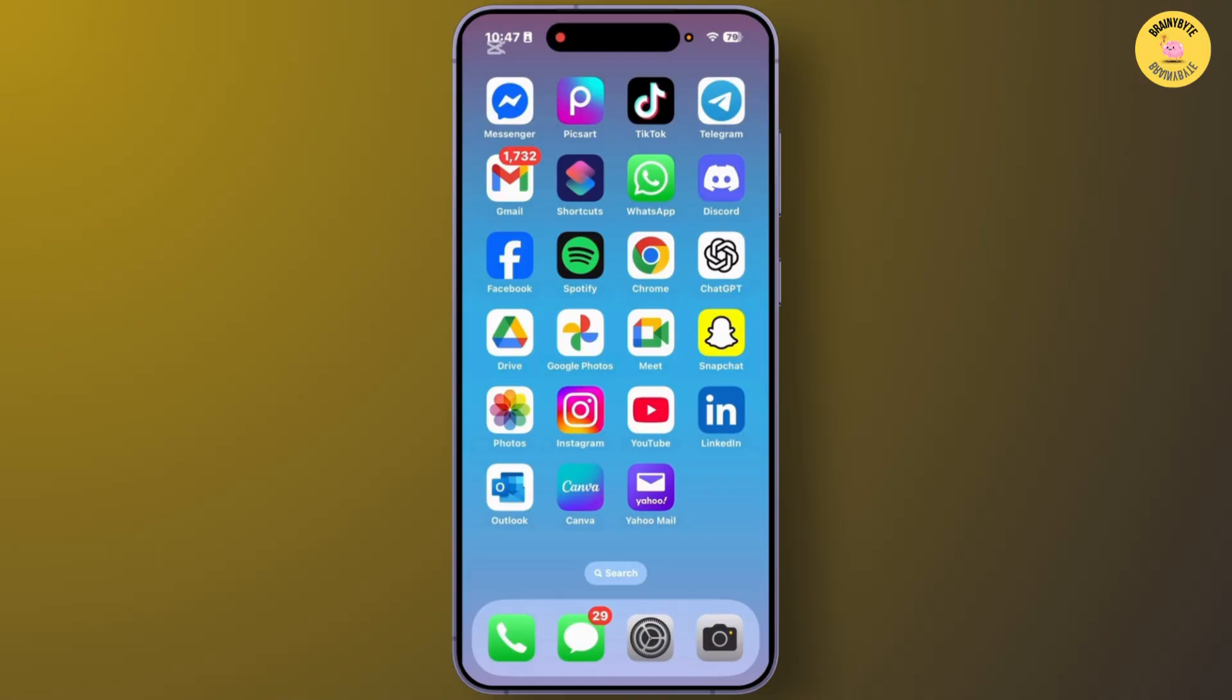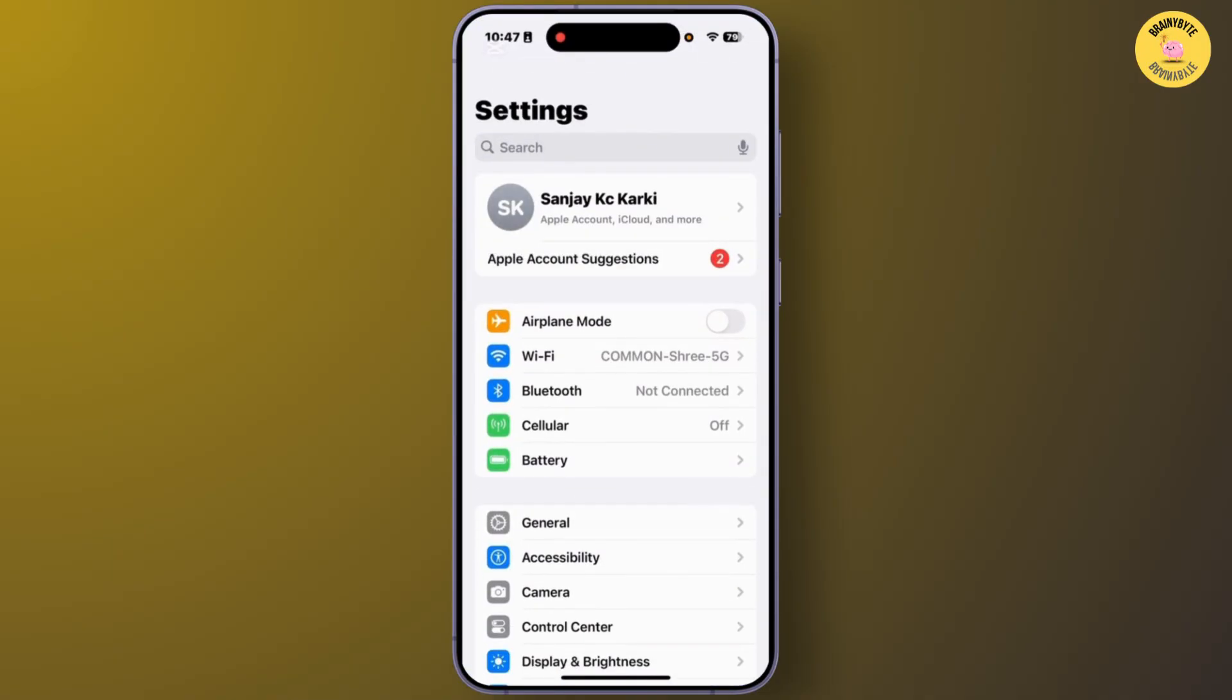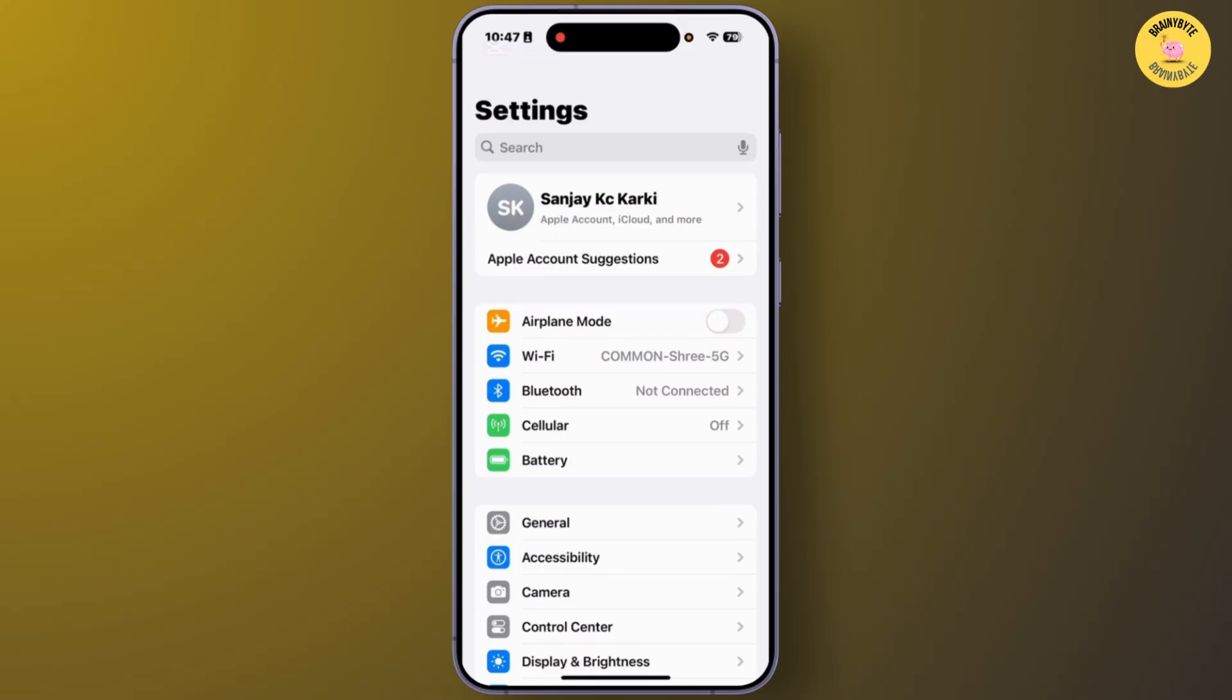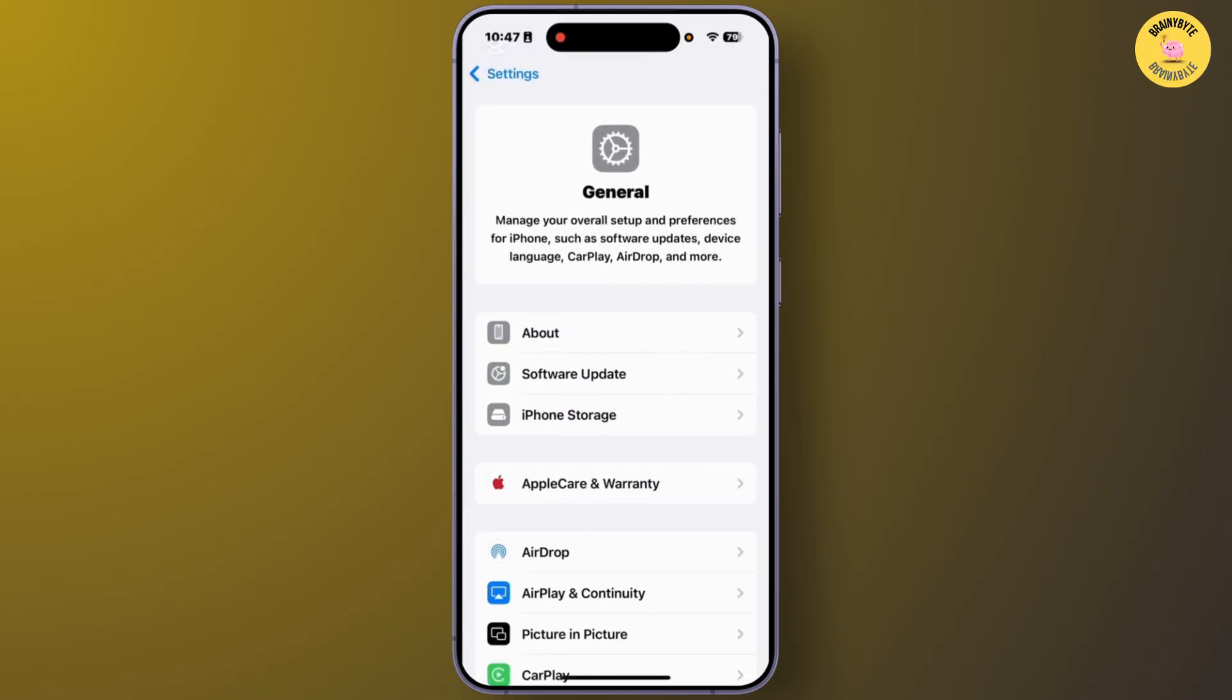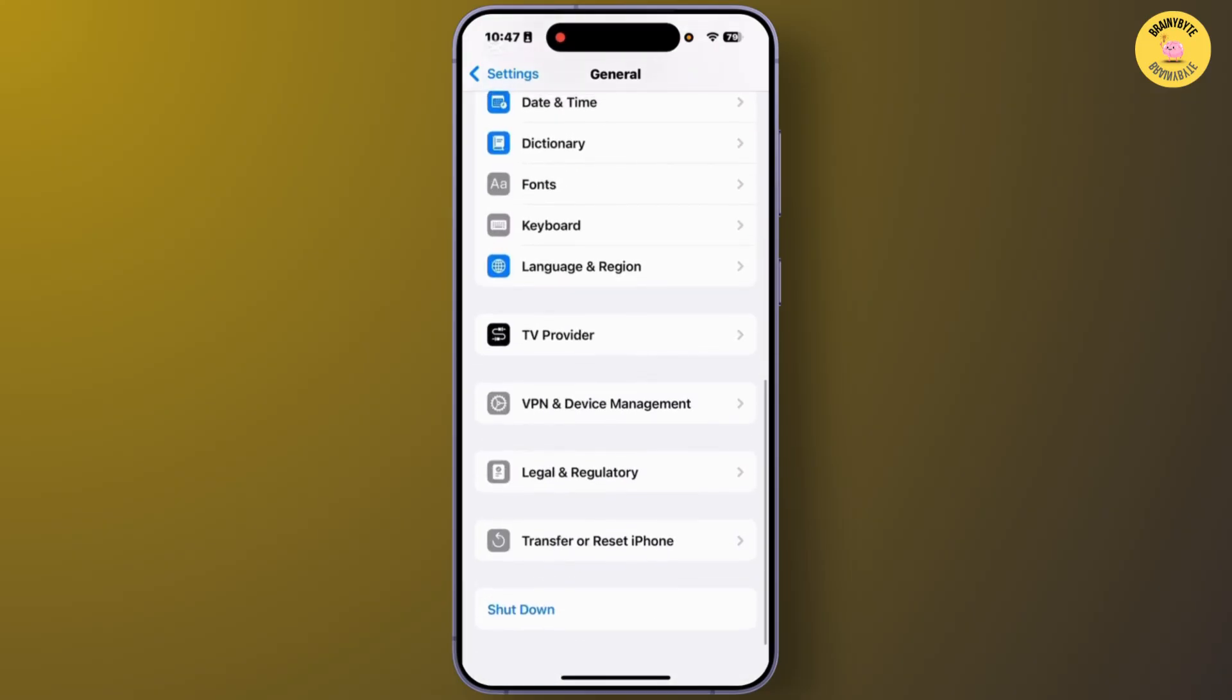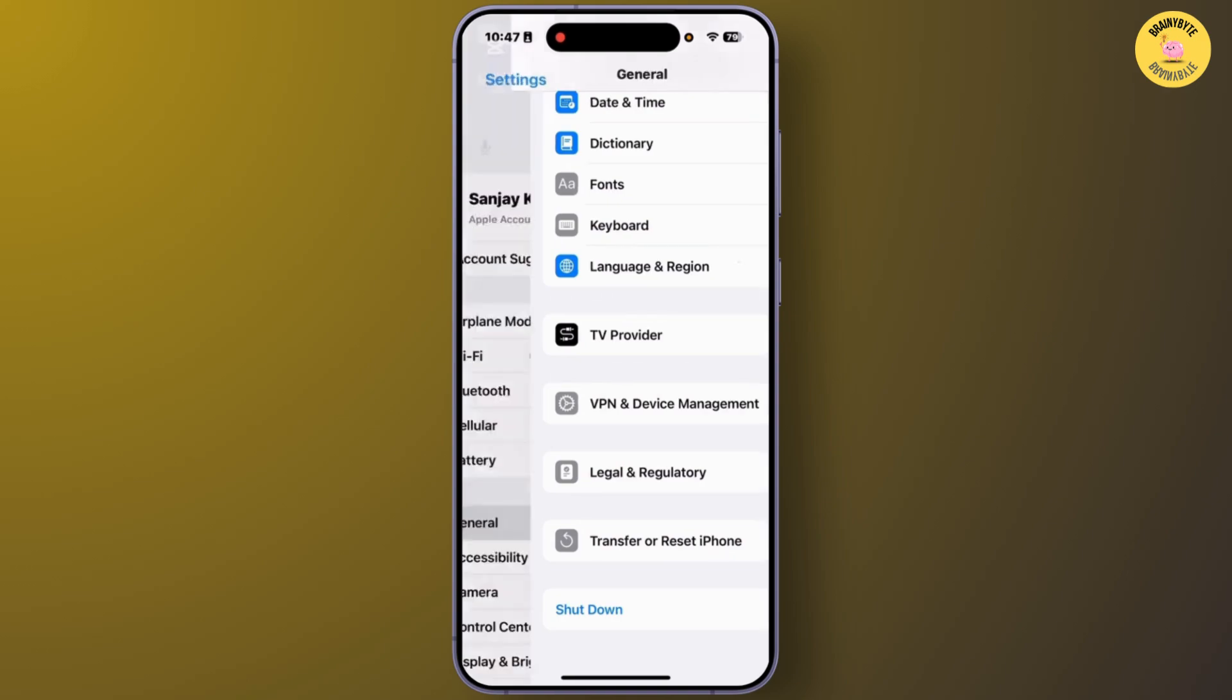First, open Settings on your iPhone. After you open Settings, tap on General. From the General section, scroll down and tap on Shut Down. After you shut down your iPhone, turn it back on again. After you restart your iPhone, your problem should be gone.